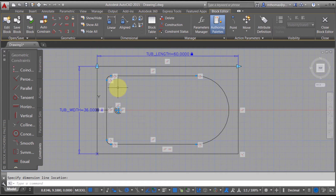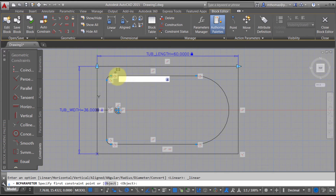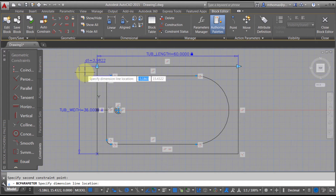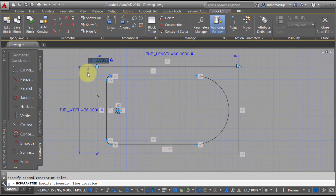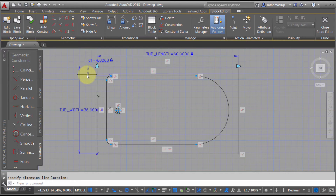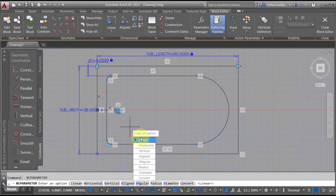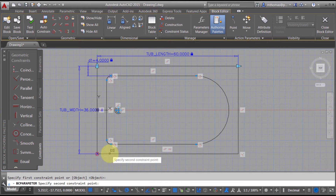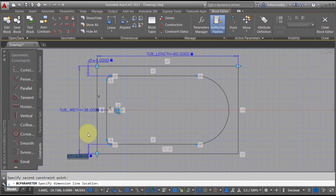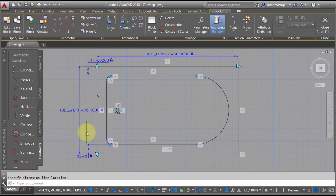The tub_width is equal to 36. I could change the values if I wanted to at this point. Let's add one more — another linear dimension from this point to this point. This is going to be a value to set the offset, so I'll pick my point and set that to 4. Down here I'll do the same — linear from here to there — and I'm going to set that equal to D1, to match that offset value.